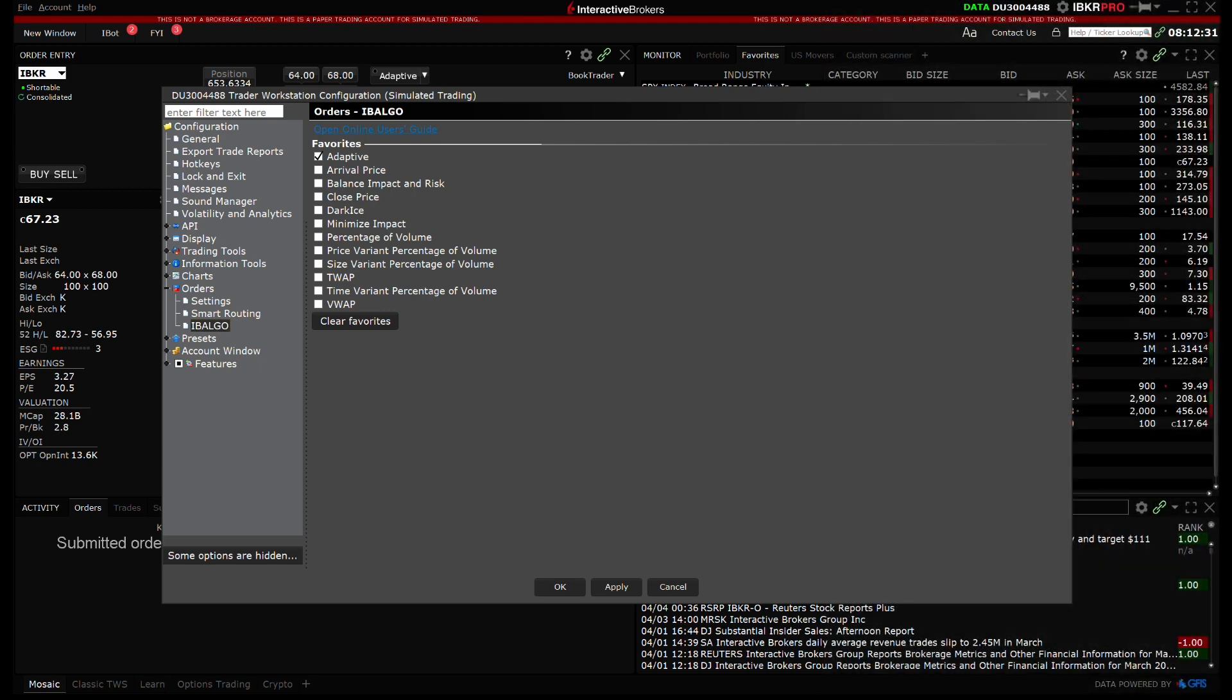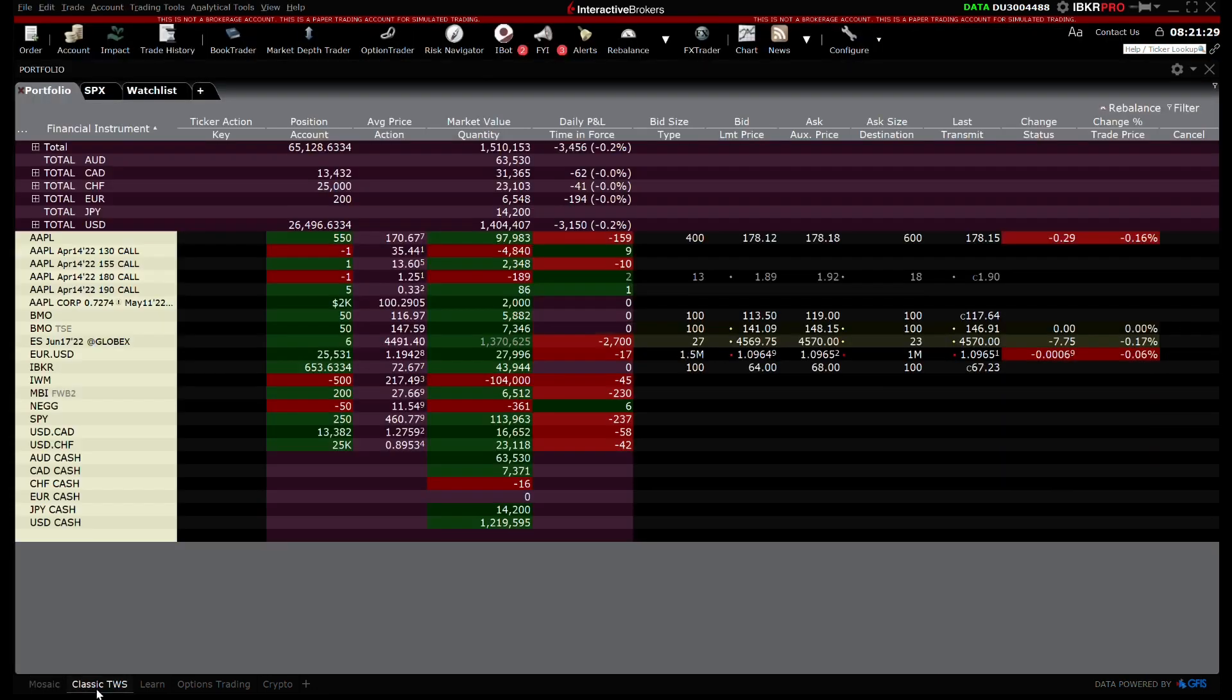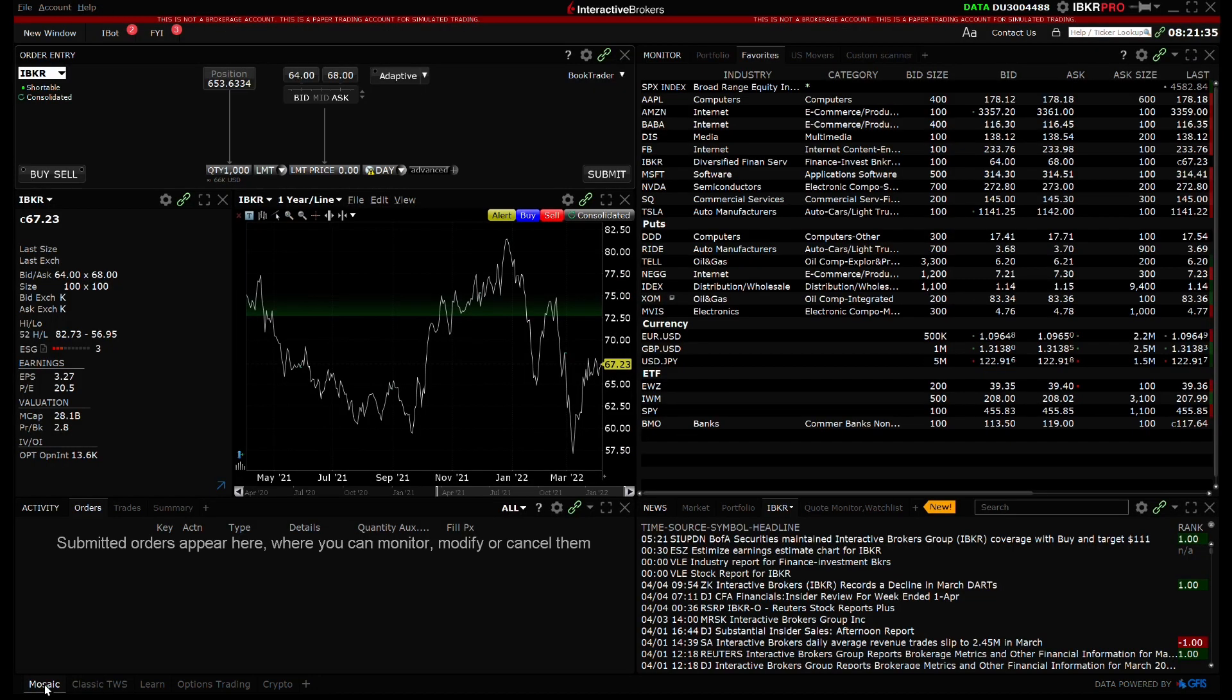These items can all be managed within Global Configuration and are available in either Mosaic or Classic TWS, although certain items may be specific to just Mosaic or Classic TWS.